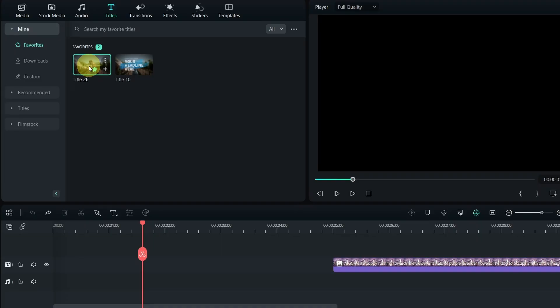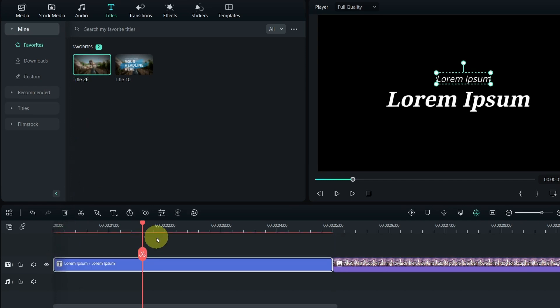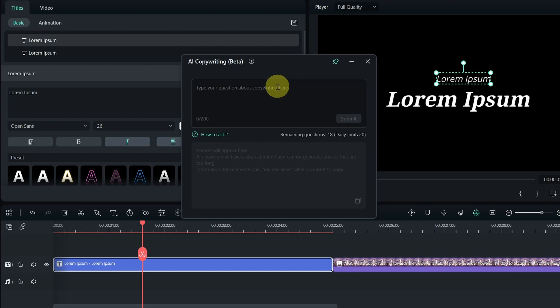Next, you can use it to help with text titles as you are editing. You can access it with any titles as you are creating that title.